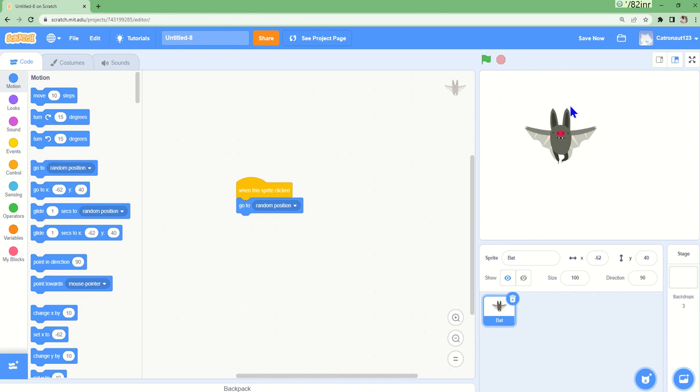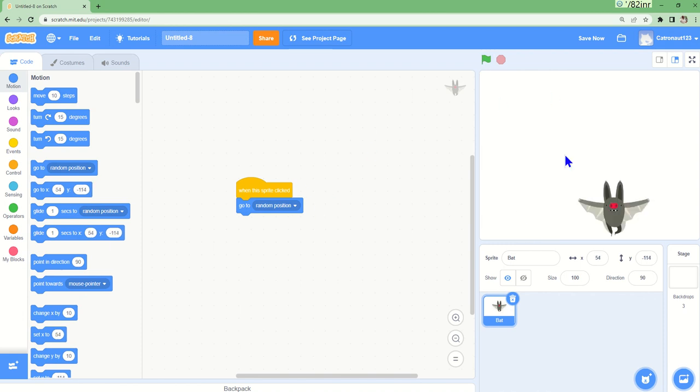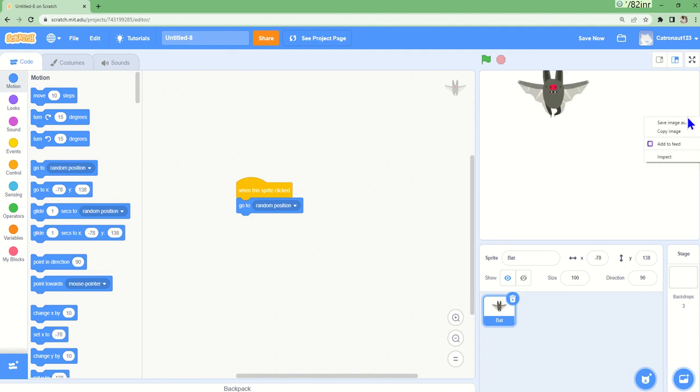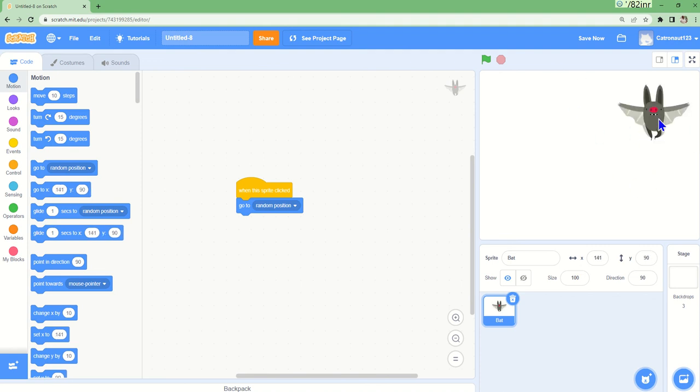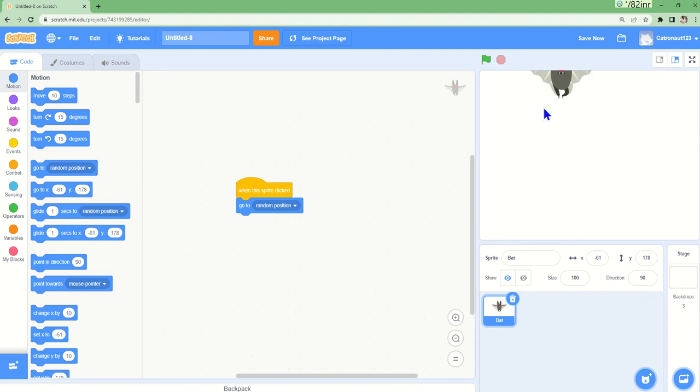When sprite clicked - whoa, it went down. Whenever we click the sprite, it will go to random different positions.